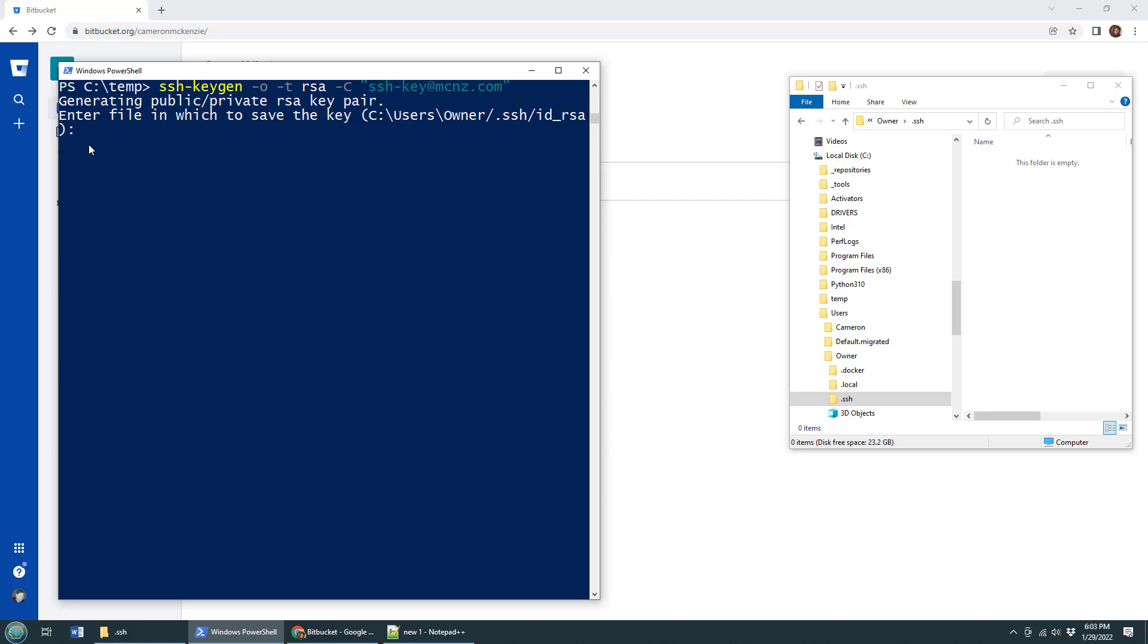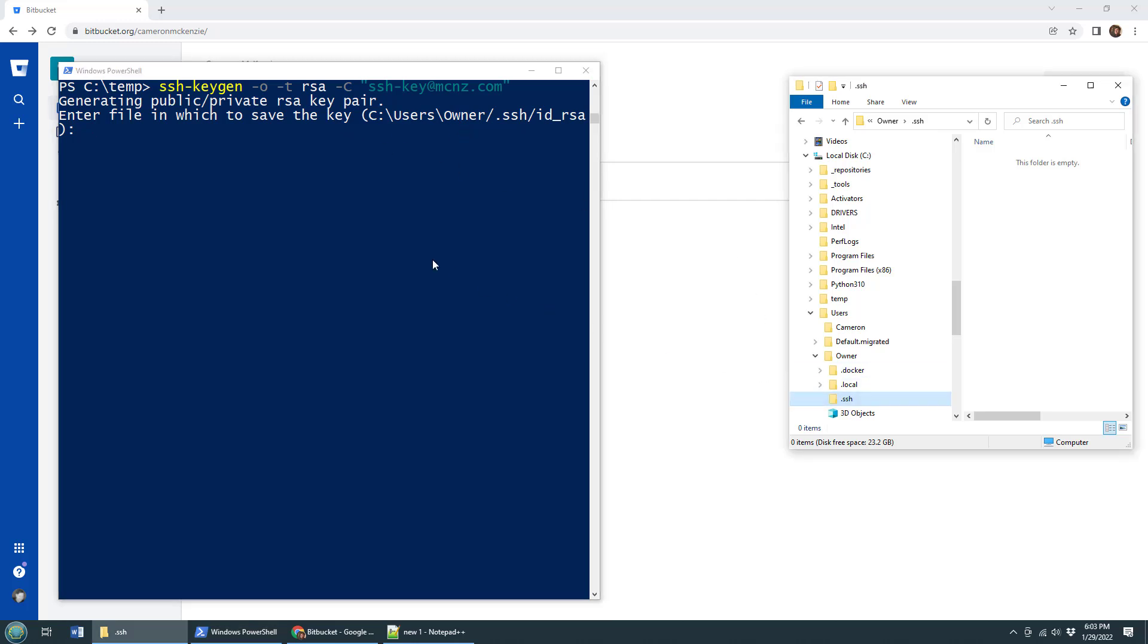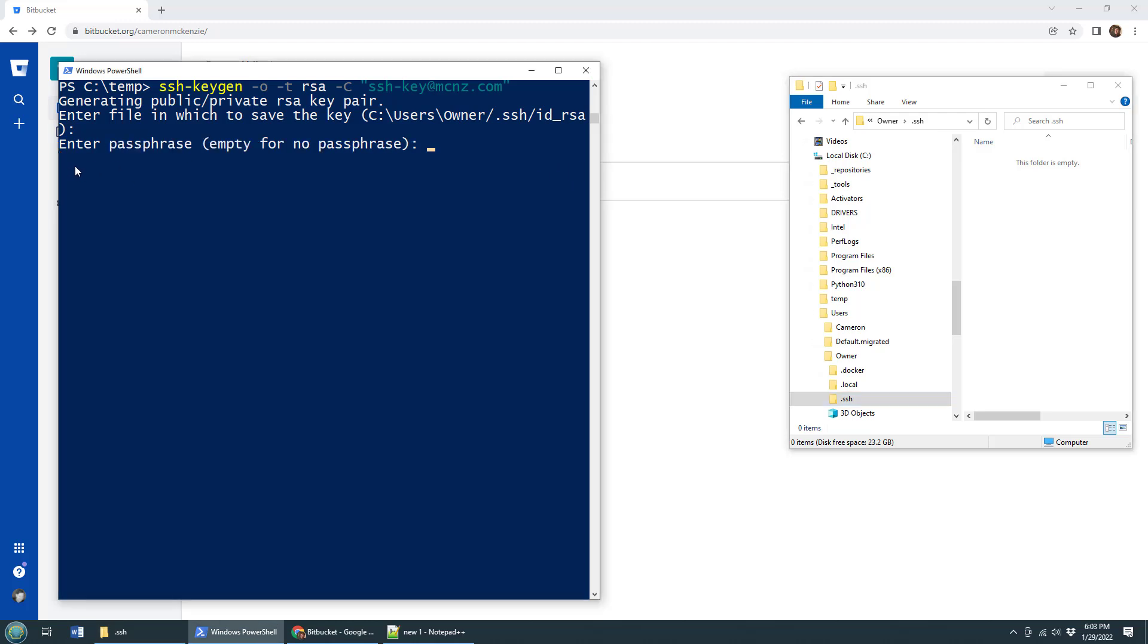It says, where do you want to save the key? Do you want to save it into the .ssh folder of the home directory of the currently logged in user? Yes, I do. Because if you put it anywhere else, it's not going to find it and things are going to error out. So just click enter there.